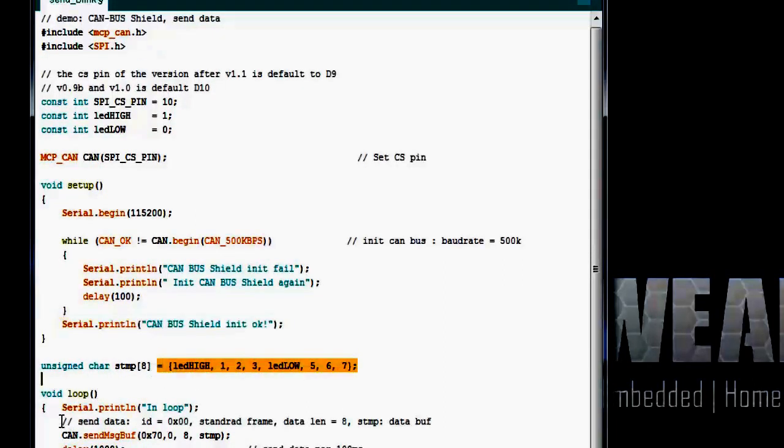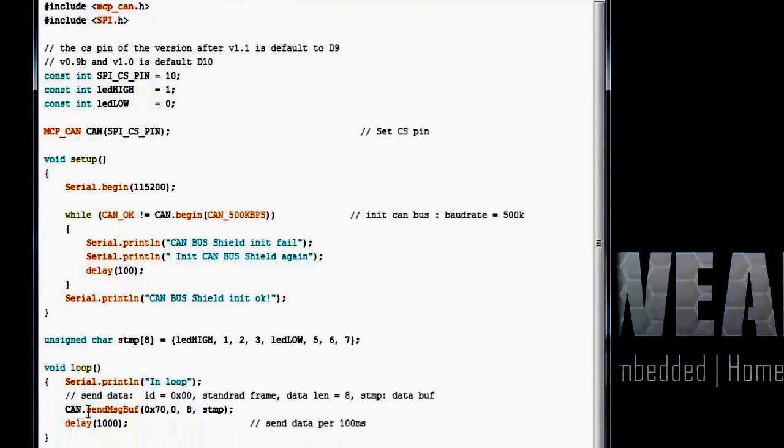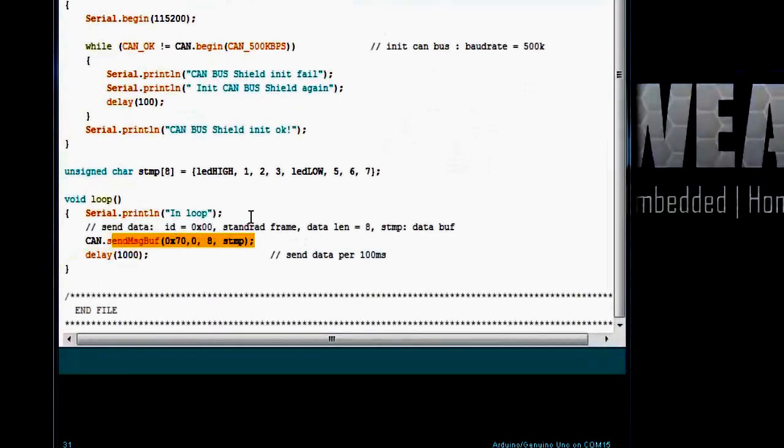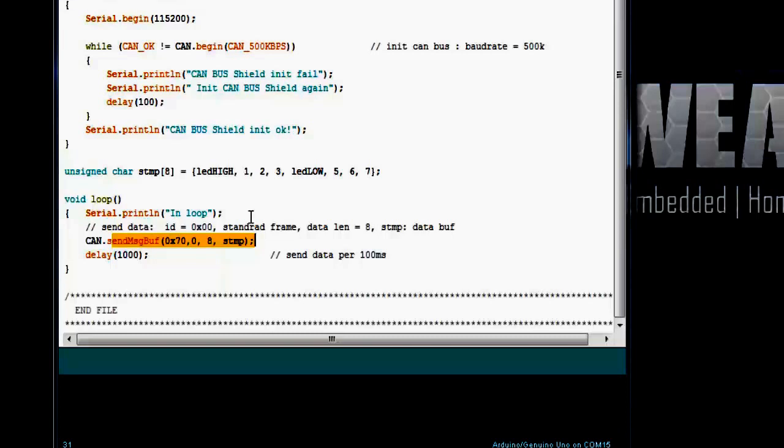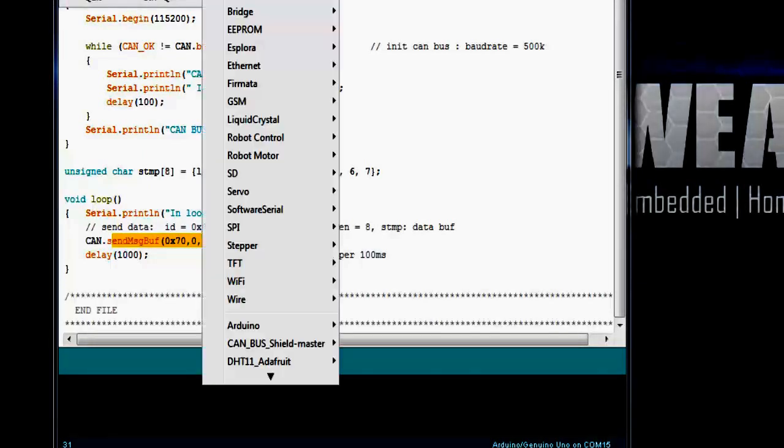Inside the loop, it's sending the message buffer to the receiver Arduino. The send message buffer command takes four parameters. First one is the ID of the sender. Second is the type of frame, which is 0 for standard frame. Third parameter is the length of data which we are sending. And fourth is the data buffer.